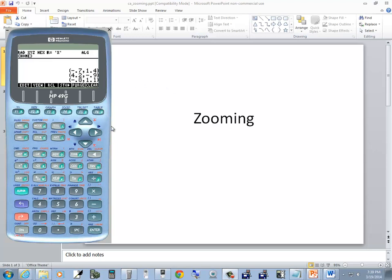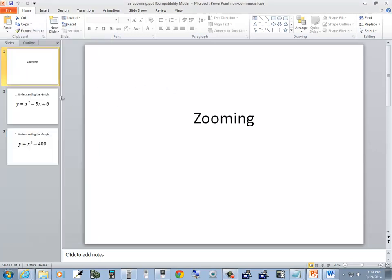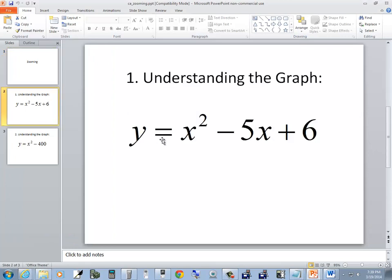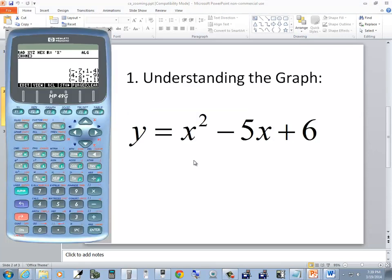Let's take a look at zooming on the HP 49G. The first one we'll look at is y equals x squared minus 5x plus 6.